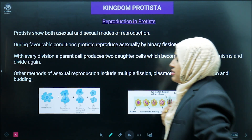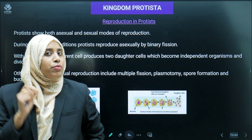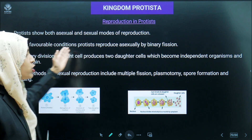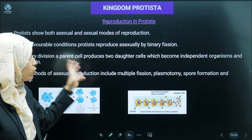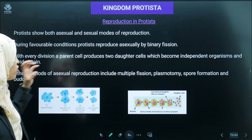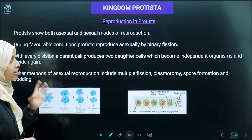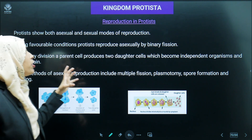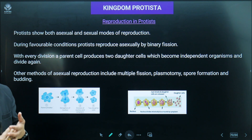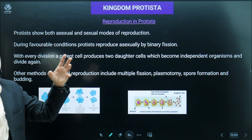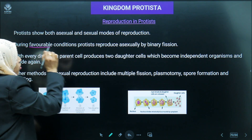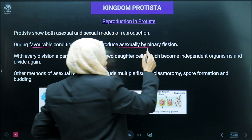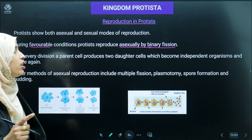Reproduction in Protista: Protista shows both asexual and sexual modes of reproduction, but the most common method is asexual. During favorable environmental conditions, they reproduce asexually by binary fission, which is the most common mode of reproduction.